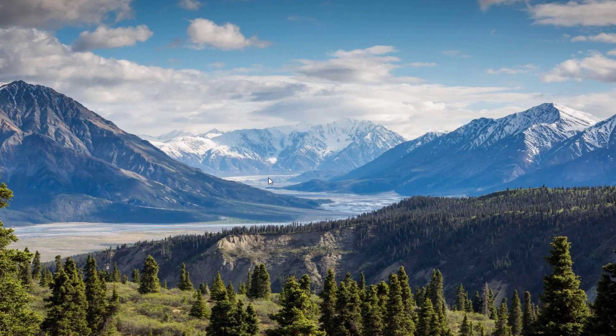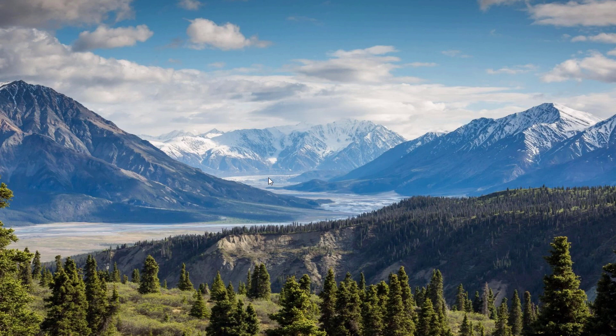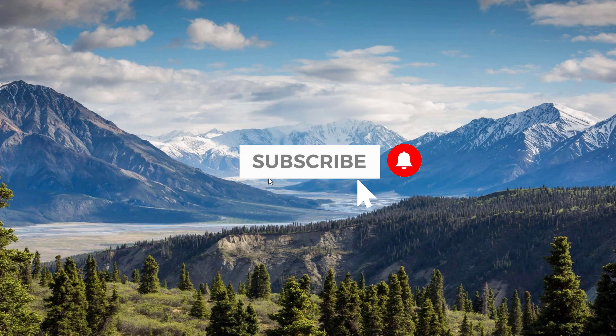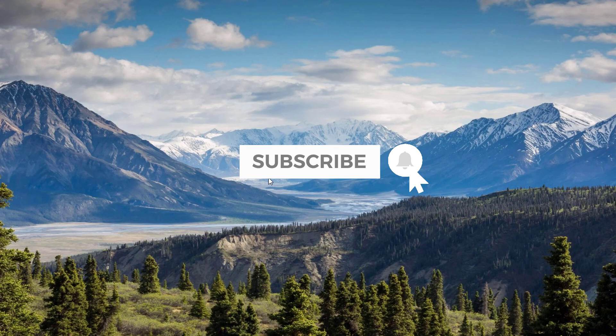So that's it. If you haven't subscribed to this channel, click that subscribe button and bell notification for more helpful tutorials. Peace out.